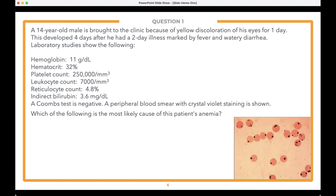I'm going to turn it over to Abraham in a second, but first head down to the question box and let us know how many steps you think it will take to solve this question — is it a one-step, two-step, or three-step question?